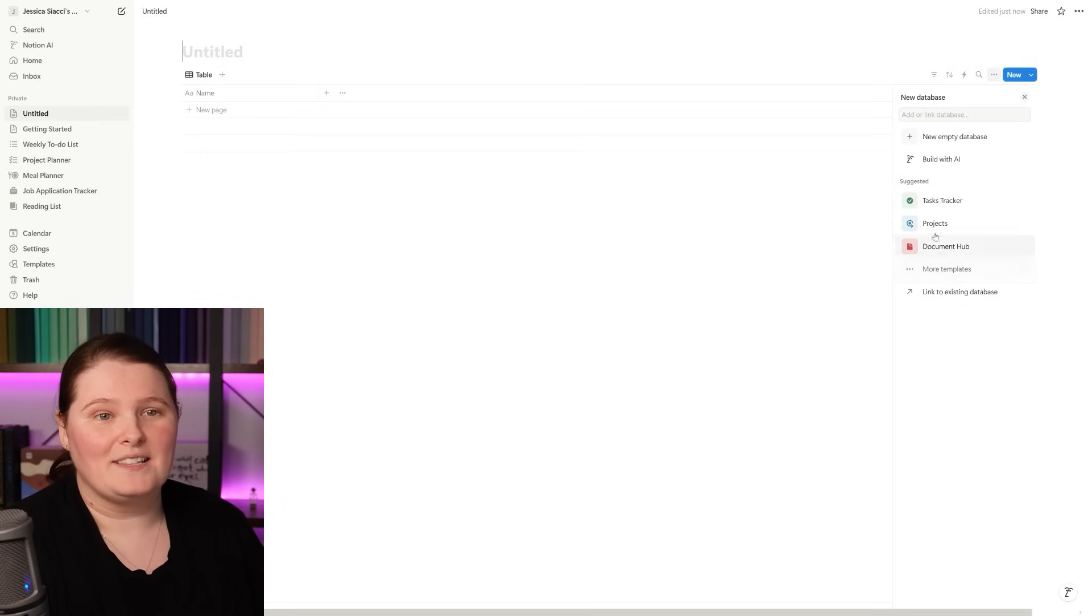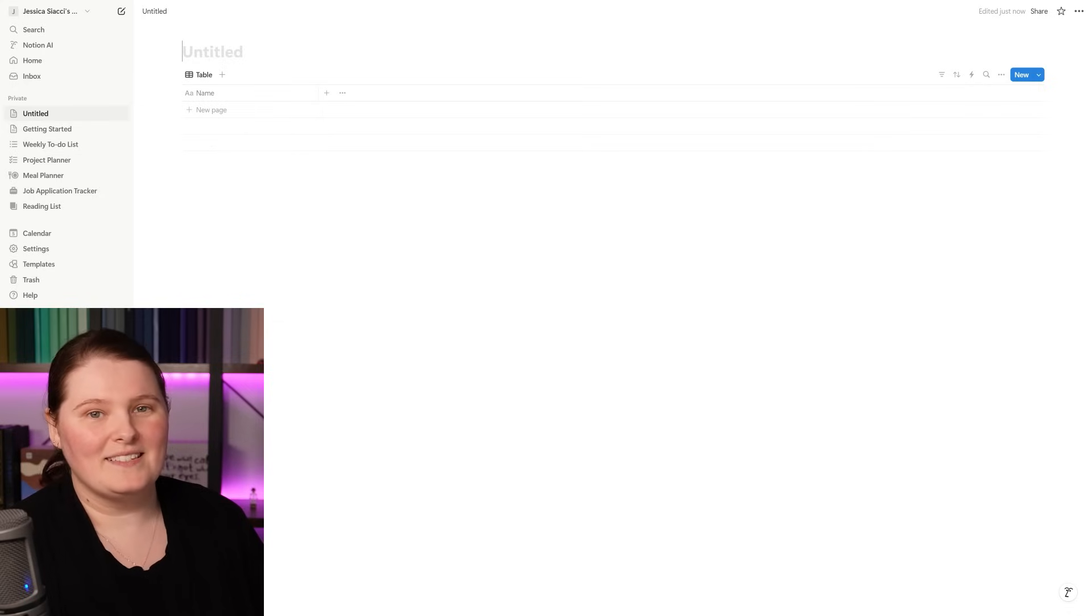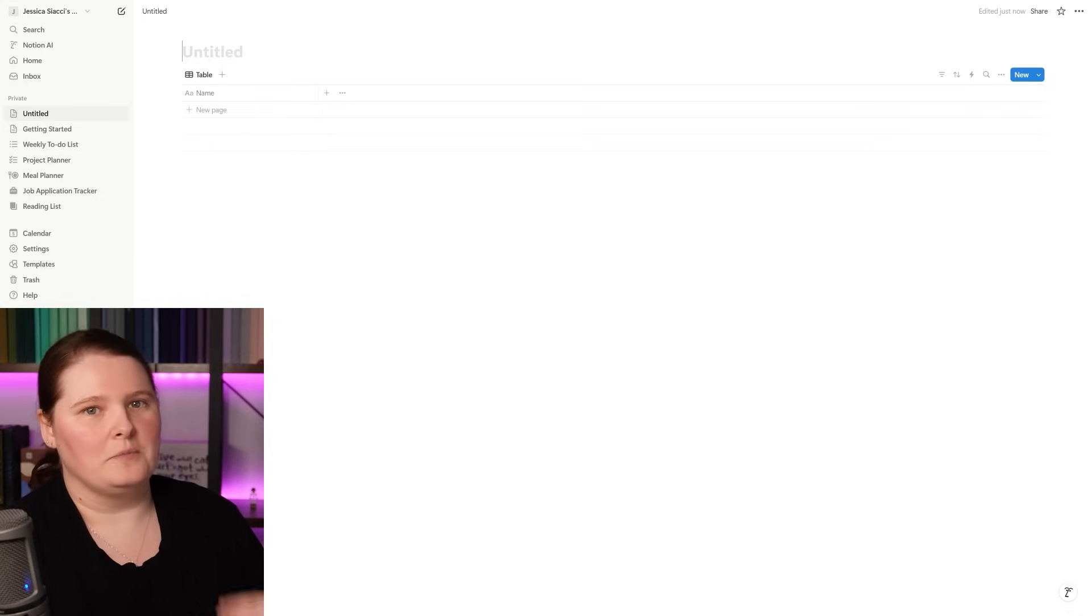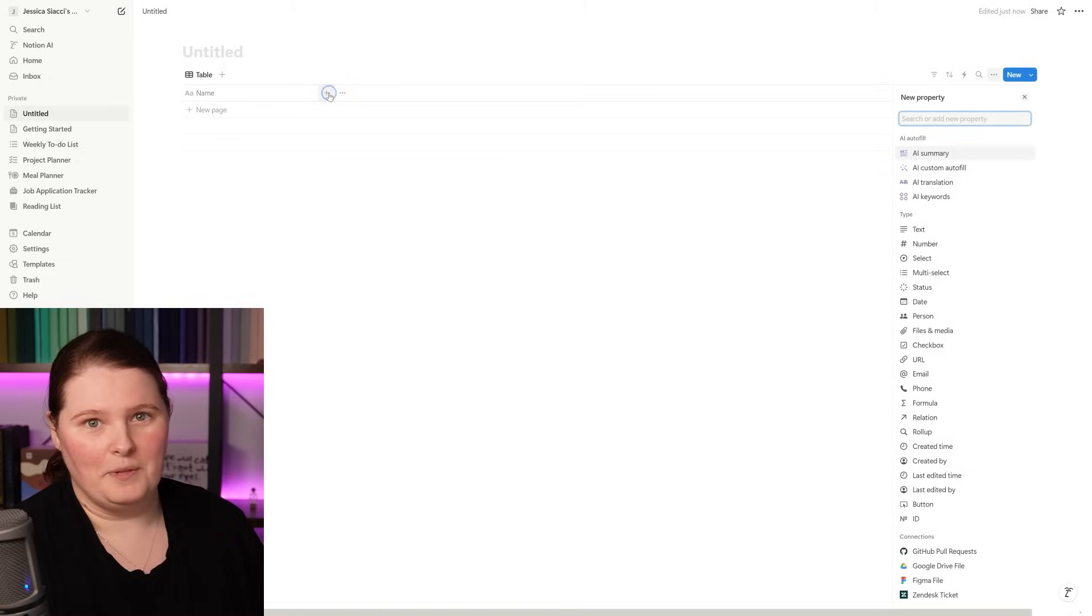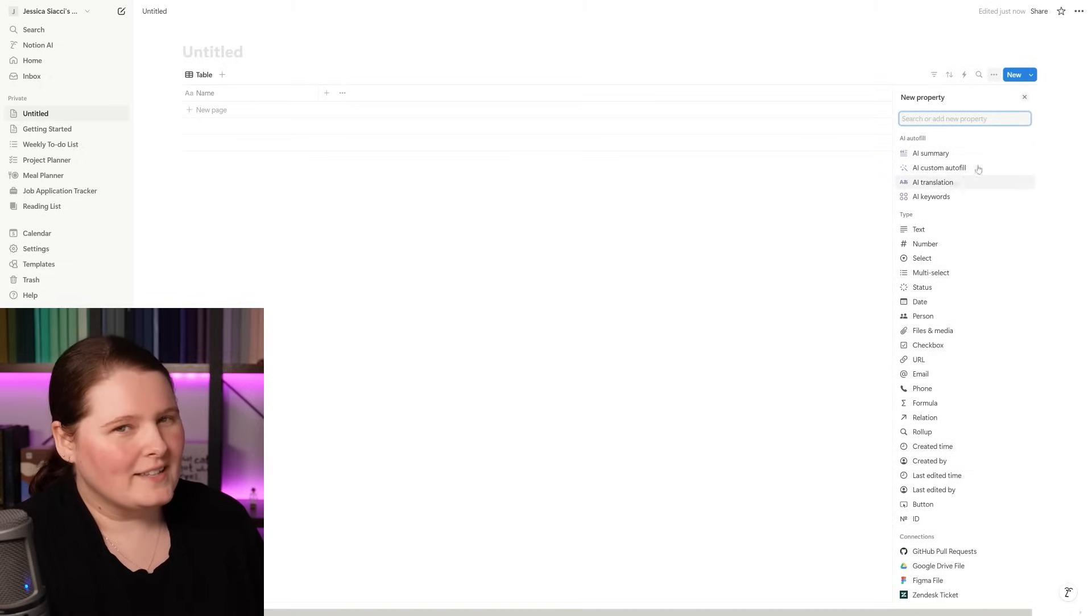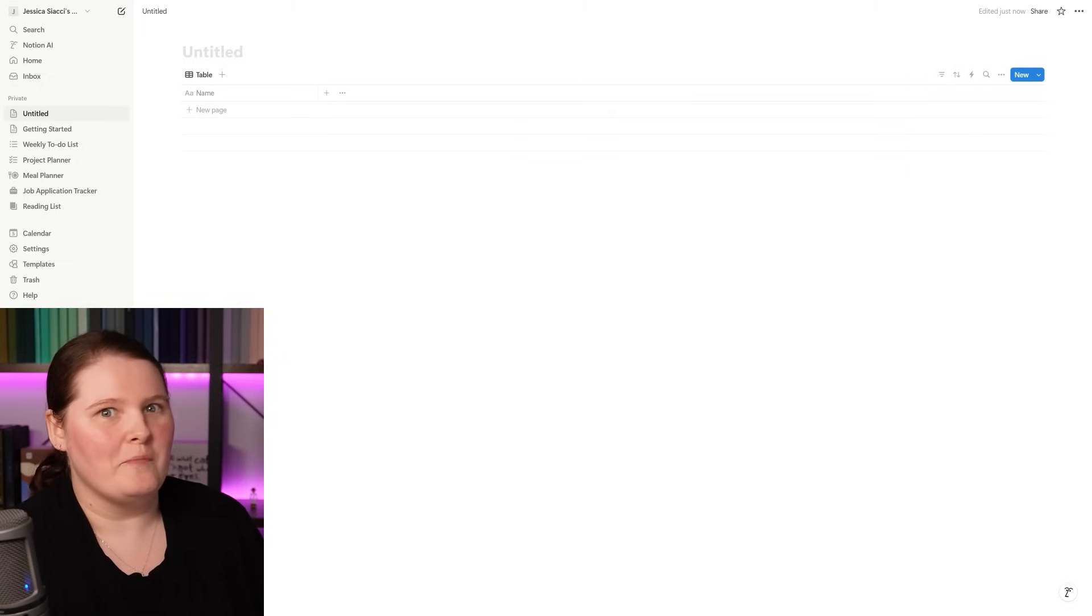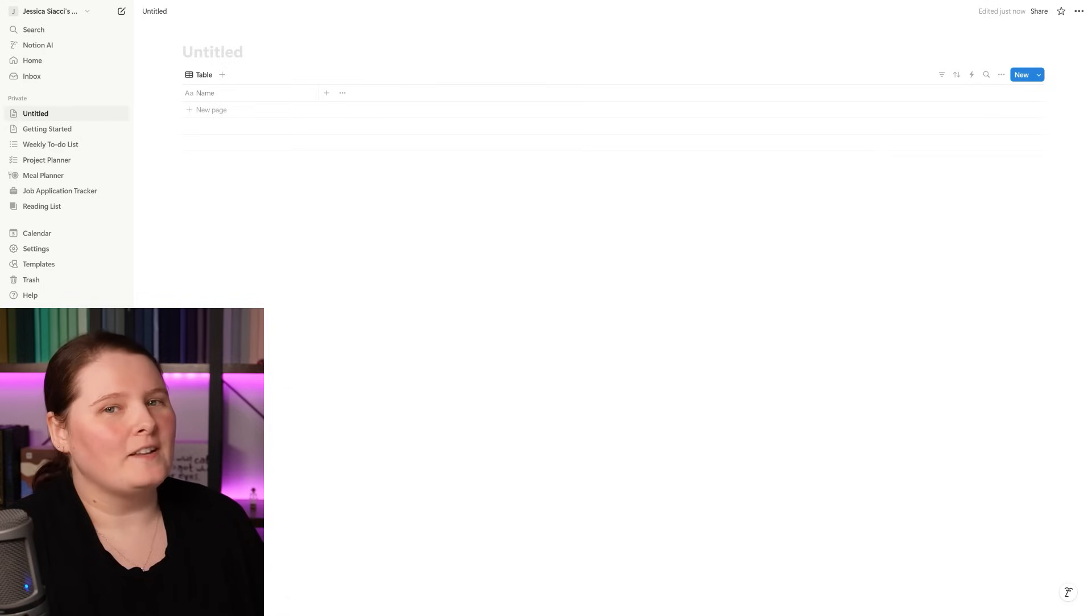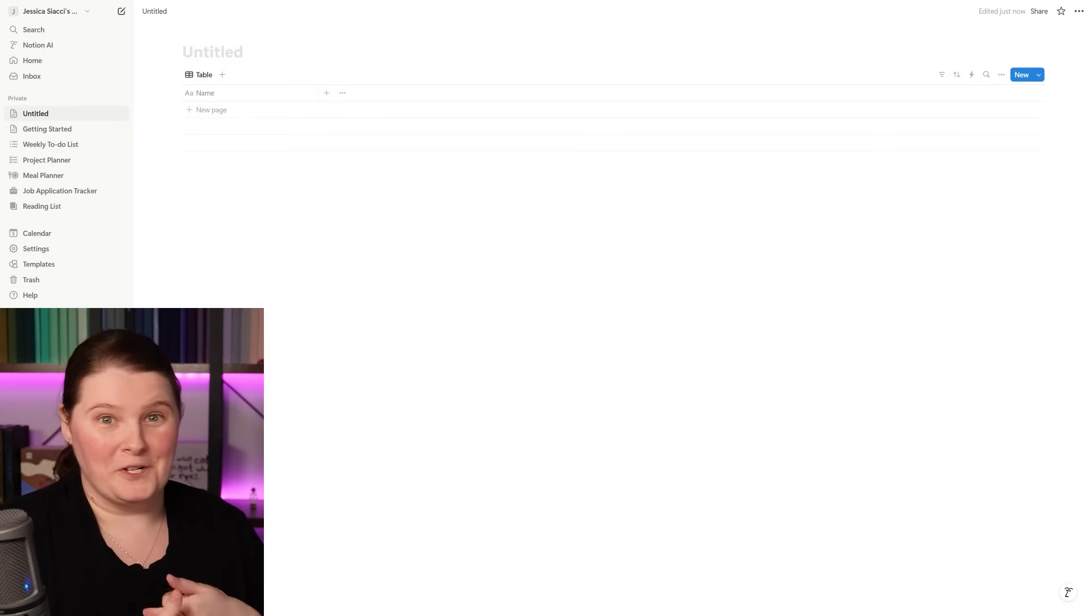To get started with a database, we just need to come down to the bottom and hit on this button that says table. You don't have to have a database that is a table, it's just that most of mine, I like a table view first. From here though, we're going to select that we're starting with a new empty database and we can start to build out the columns of our table just by pressing on this plus button at the top here. What kind of things we add to this table very much depend on what kind of information you want to record. So rather than talking in hypotheticals, let's look at some examples and have a look at my Notion.